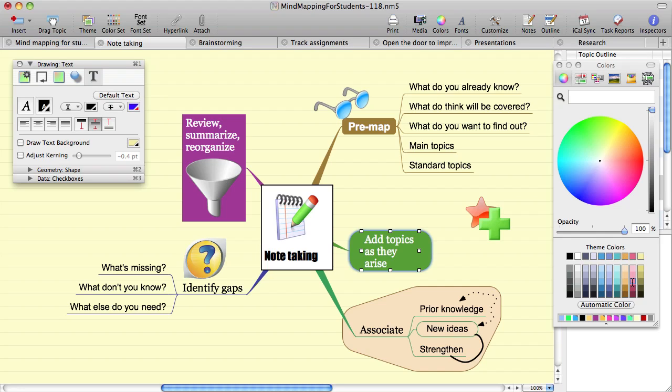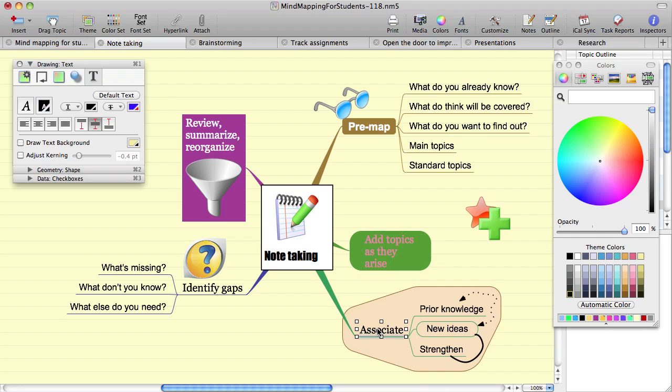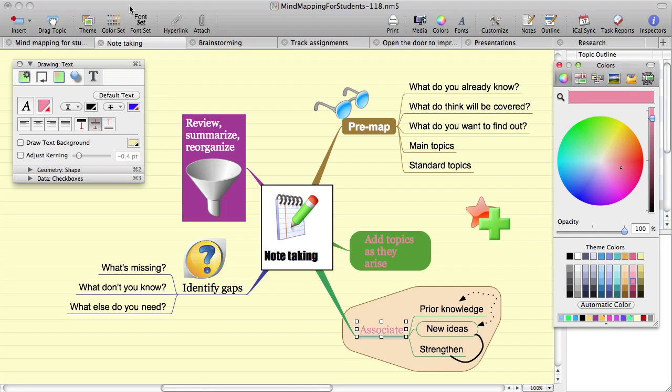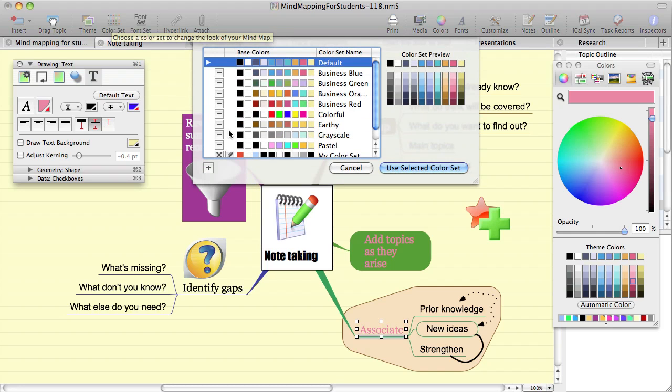So let's change the color on this topic to be a color set color, and this topic will change the text to be a color that looks the same, but is just an ordinary color. Now you can see that when we change the color set, the themed color changes, but the explicitly set color doesn't.